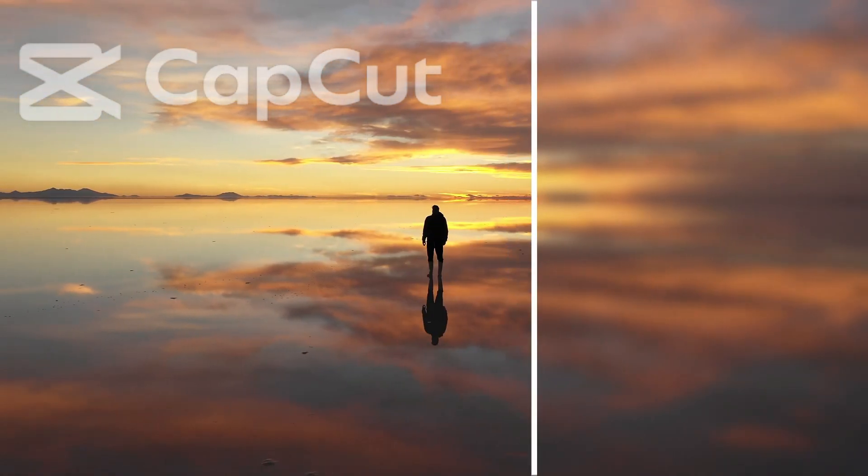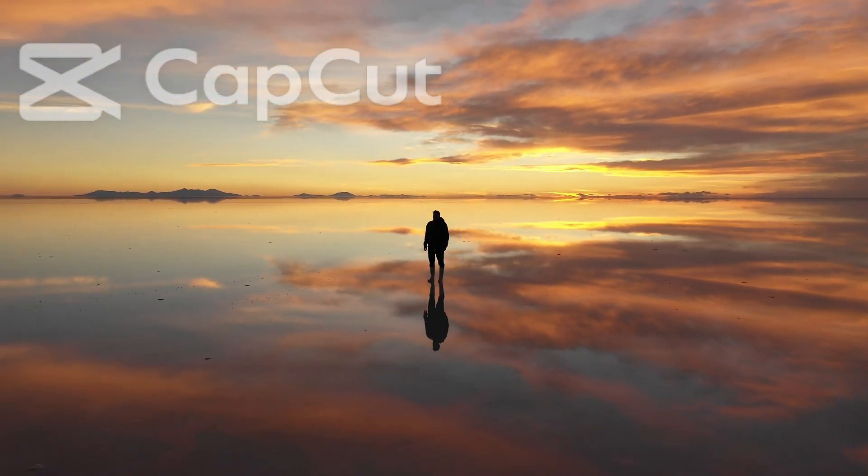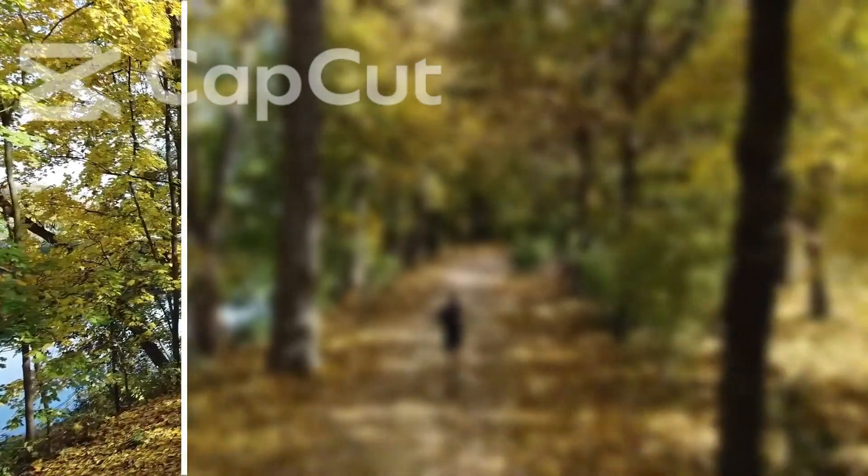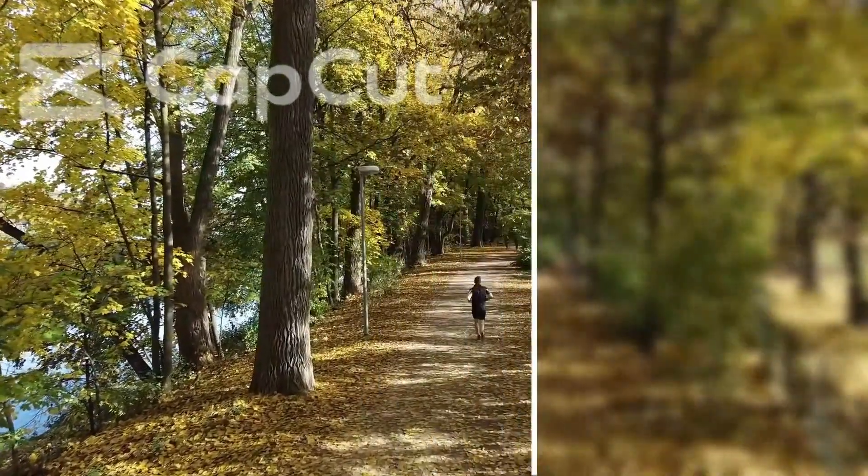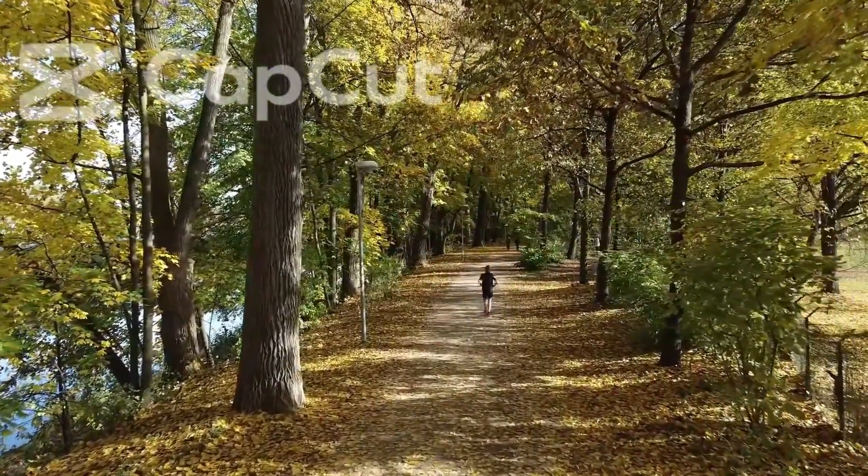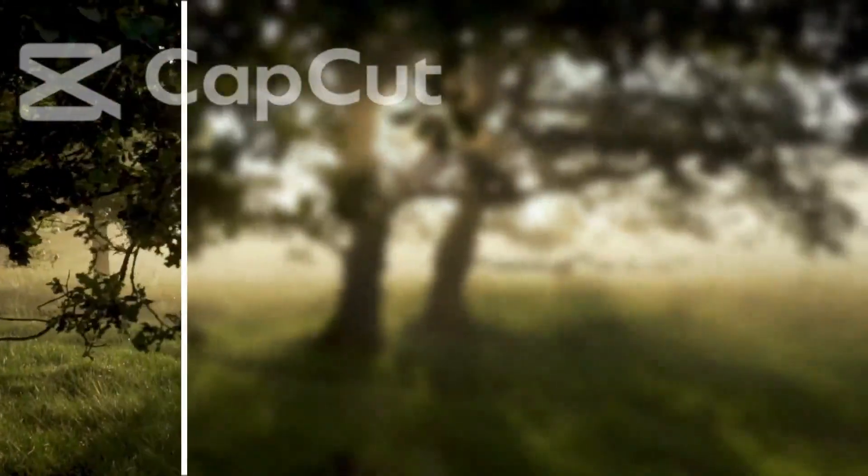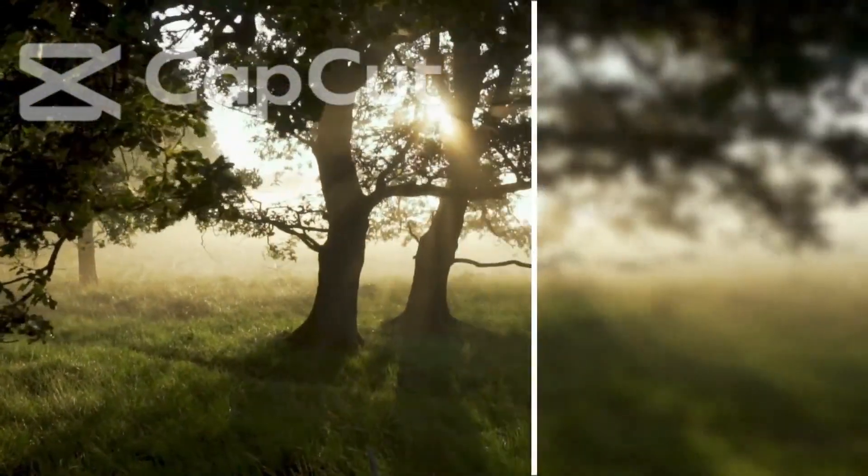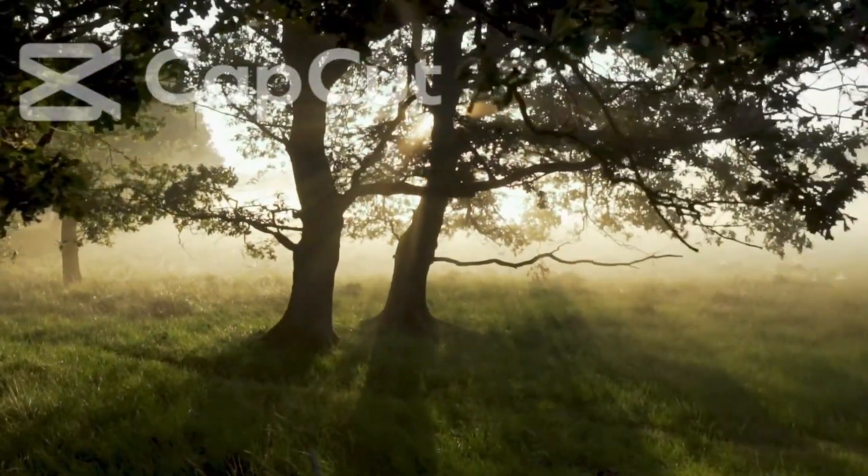Hello friends, welcome to the CapCut video editing tutorial. Today's topic is creating custom blur transition for blog videos.